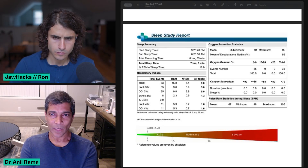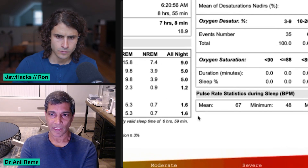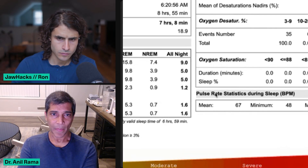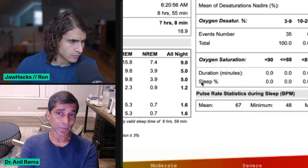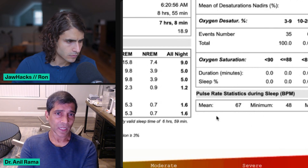The mean — if I scroll down to the pulse stats — the mean pulse is 67. That's a little high, in my opinion. And it's in the normal range, don't get me wrong.